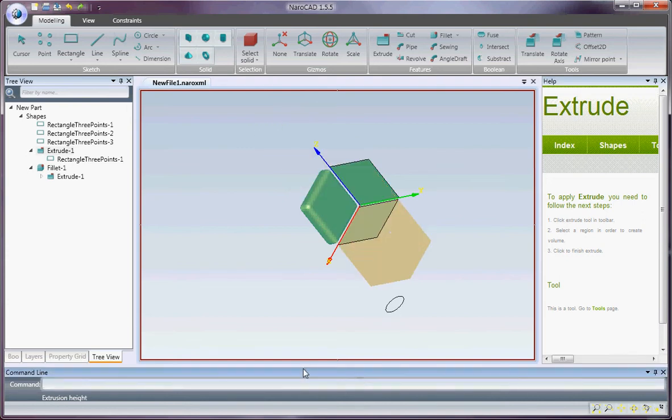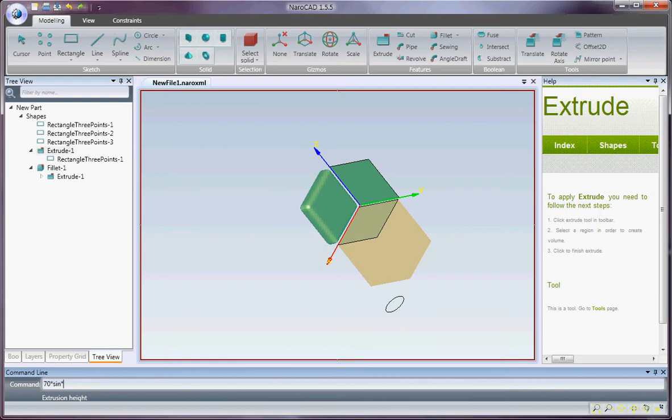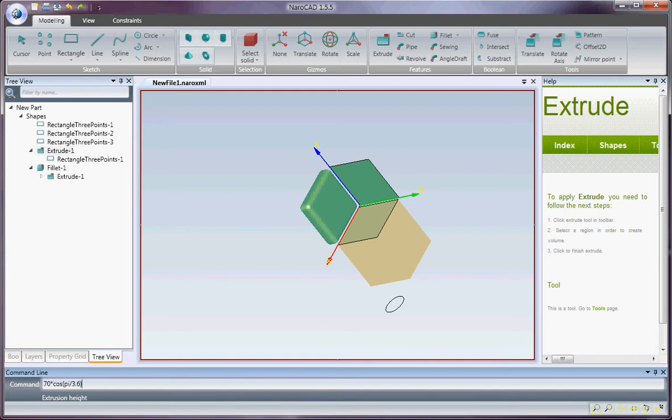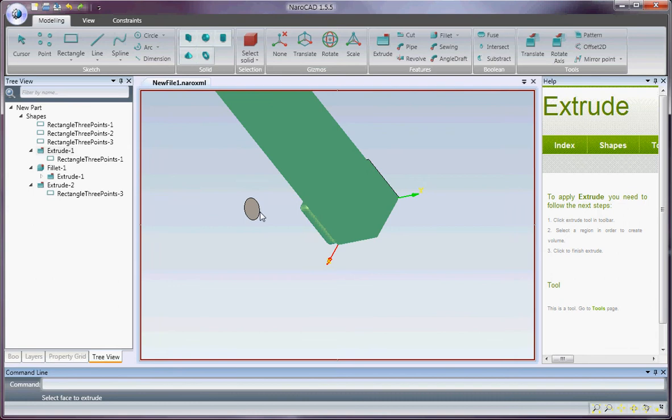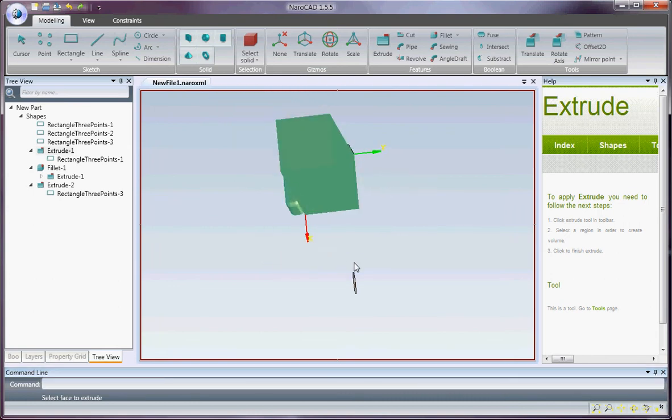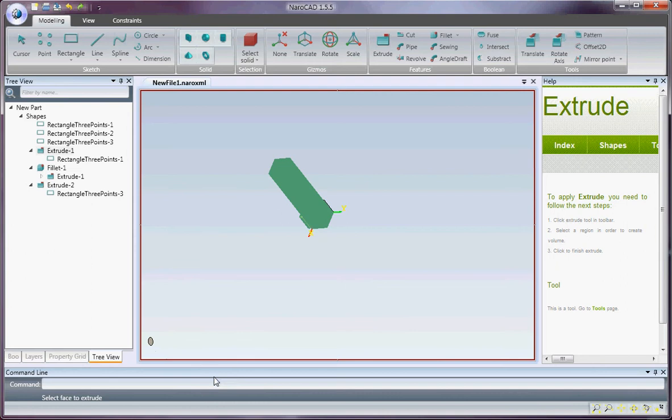I will put cosmos of p divided by 3.6. Press enter. Okay, this is a value.